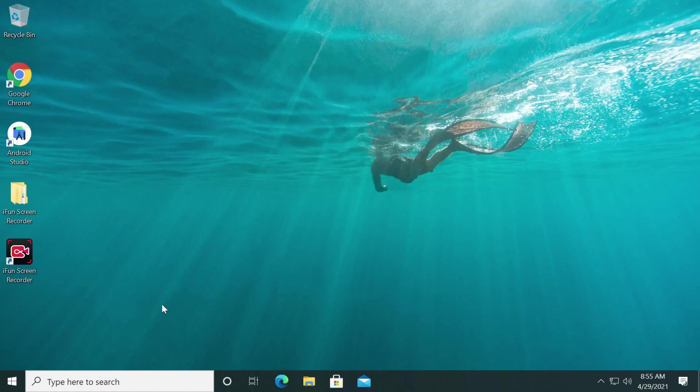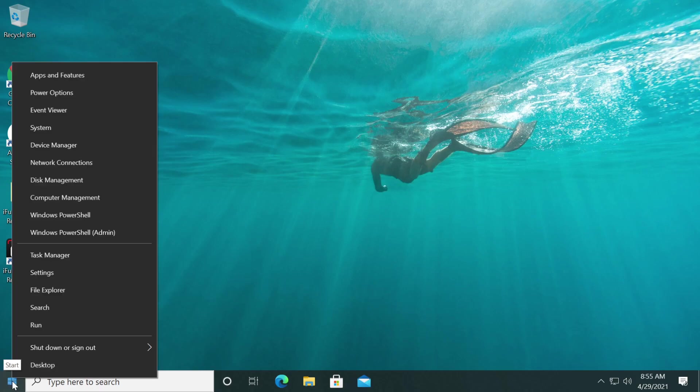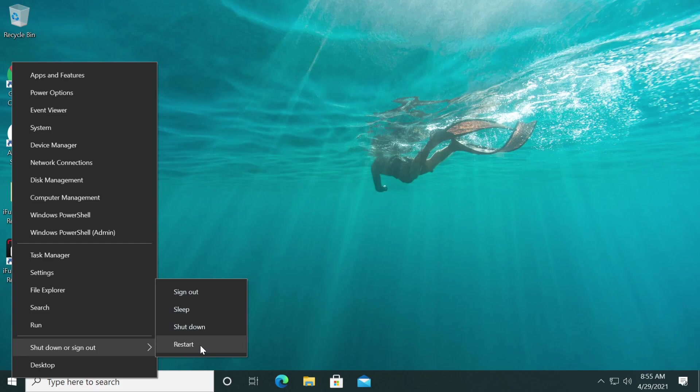We're going to have to enter the Windows recovery environment, so for that right-click on your start menu, go to shutdown or sign out, and while pressing shift on your keyboard click on restart.